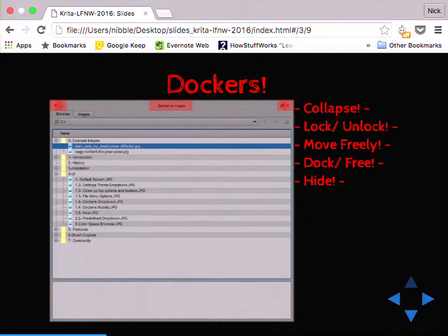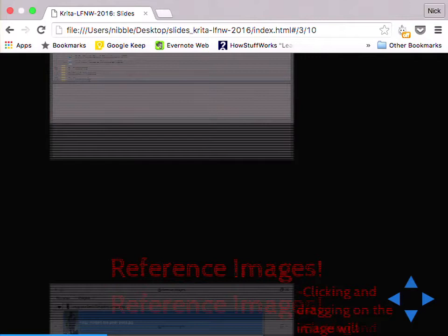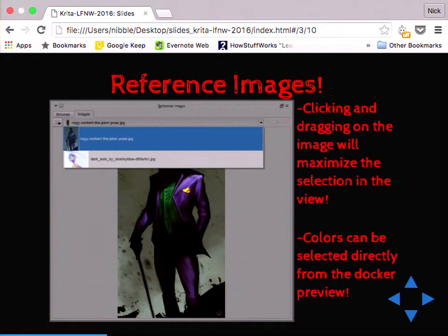The reference image docker provides a file browser showing a list of all the files you have. Double-clicking on a folder that has images in it will give you thumbnail previews at the bottom. Double-clicking on any image either in the preview or in the list will bring it to the images tab, the second part of the docker. The images tab has a drop-down at the top where you can select between all the open ones you have. Clicking and dragging anywhere on the image itself will maximize that space so you can zoom in on certain parts quickly. And you can pick colors directly from this docker — really cool.